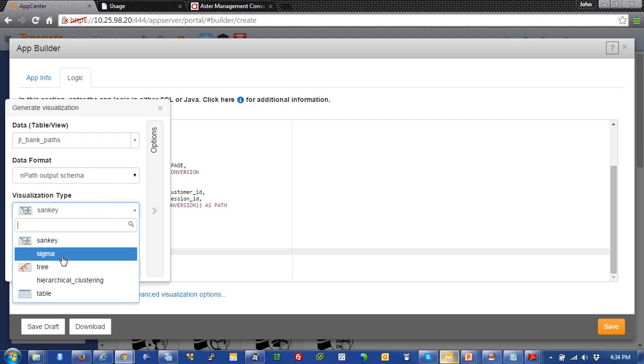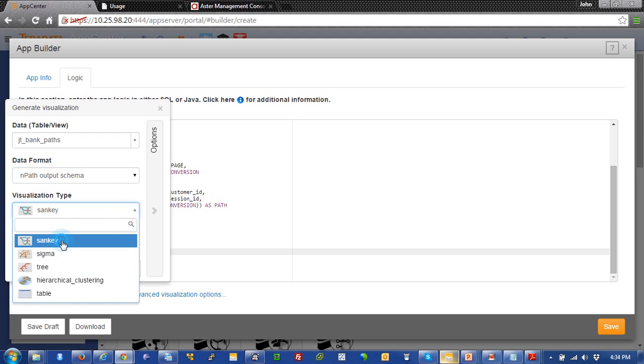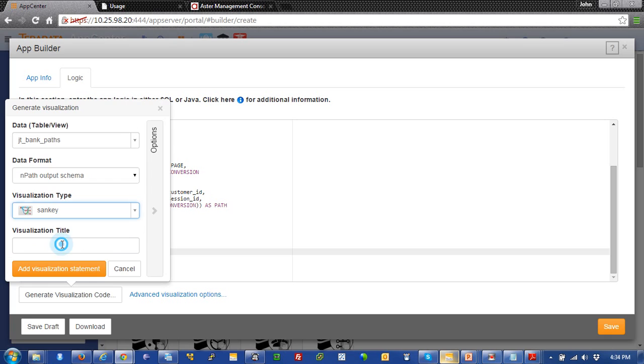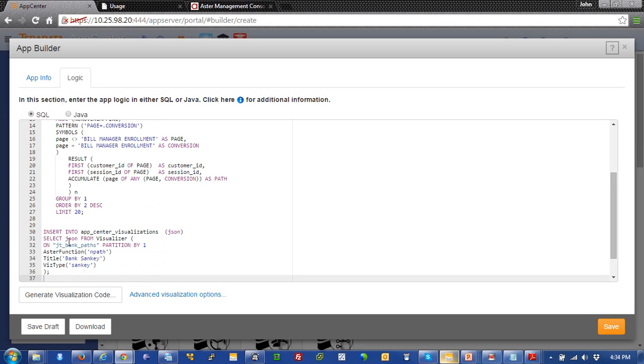And then we'll choose our visualization type. We'll use a Sankey. And we'll give it a name as bank Sankey.